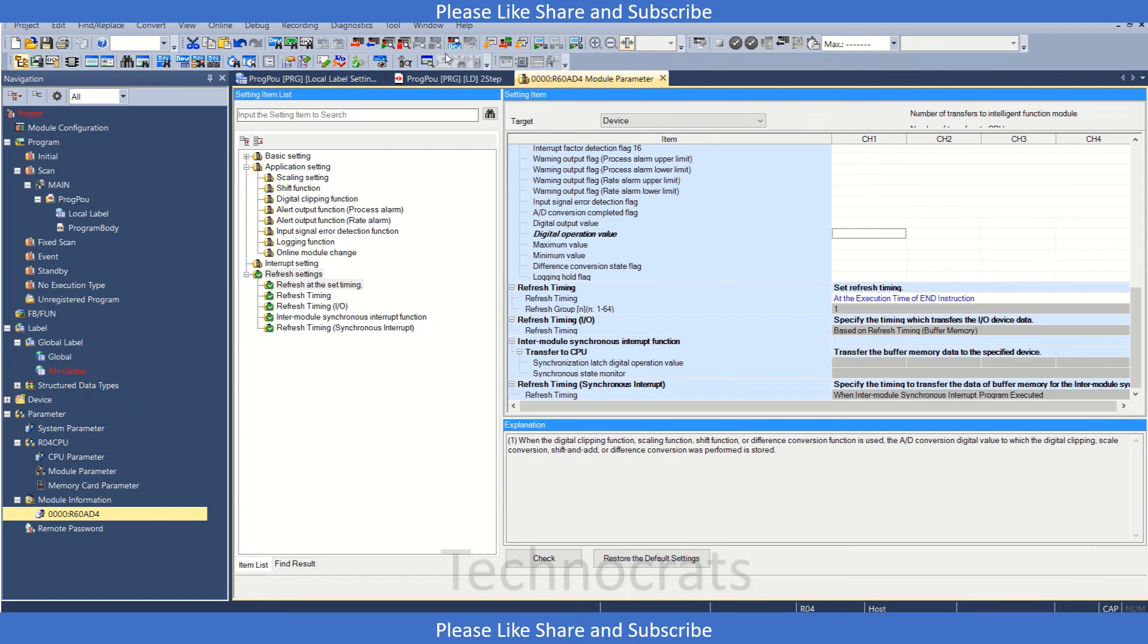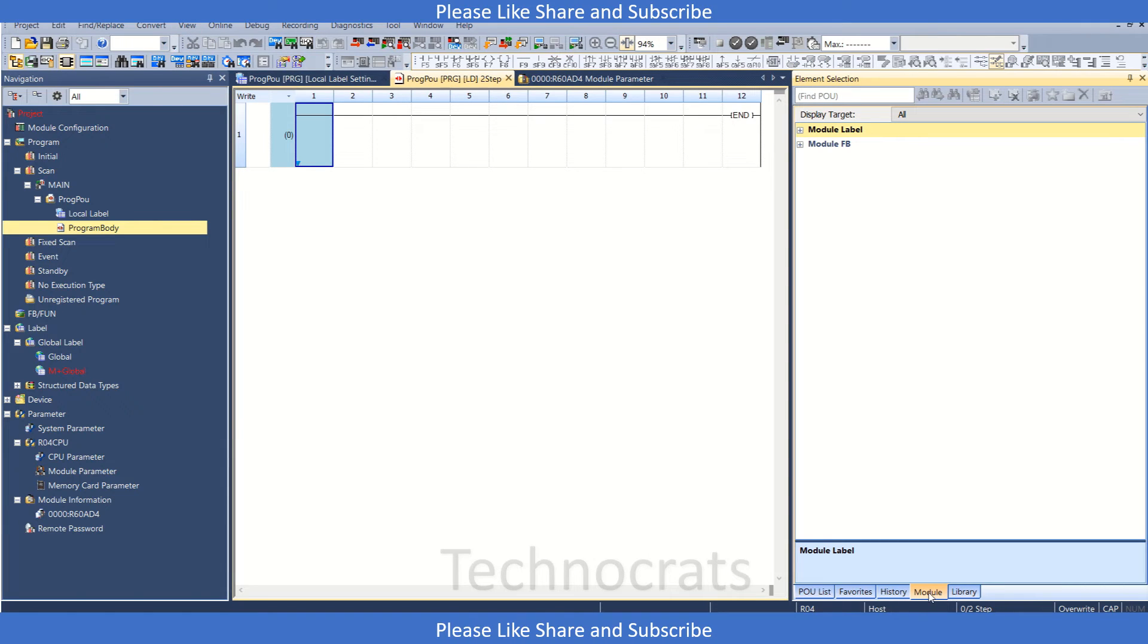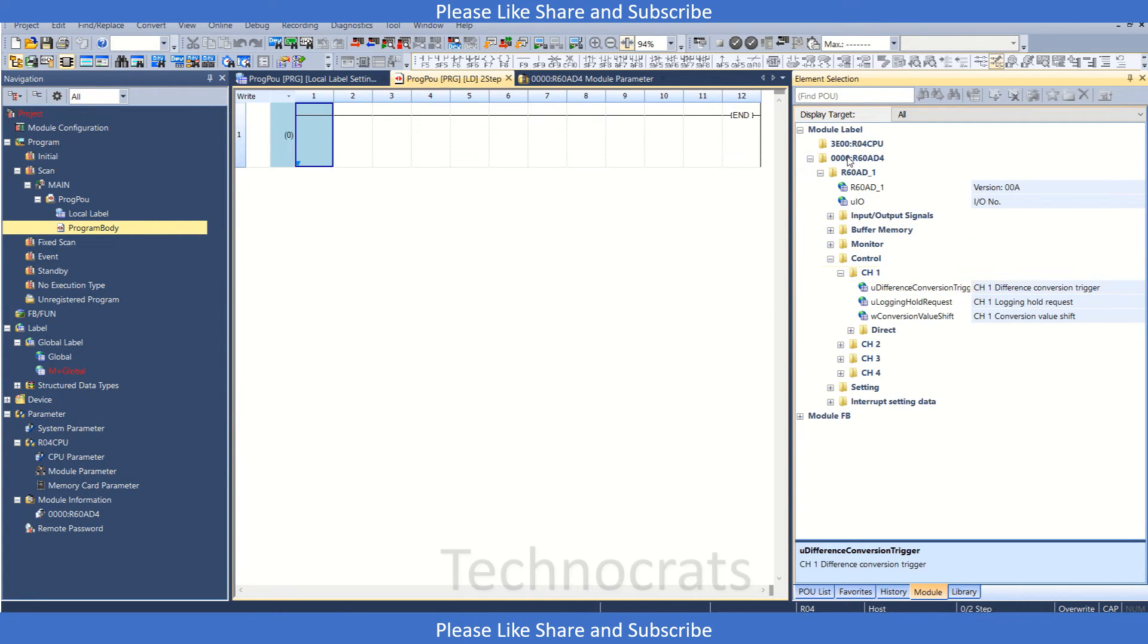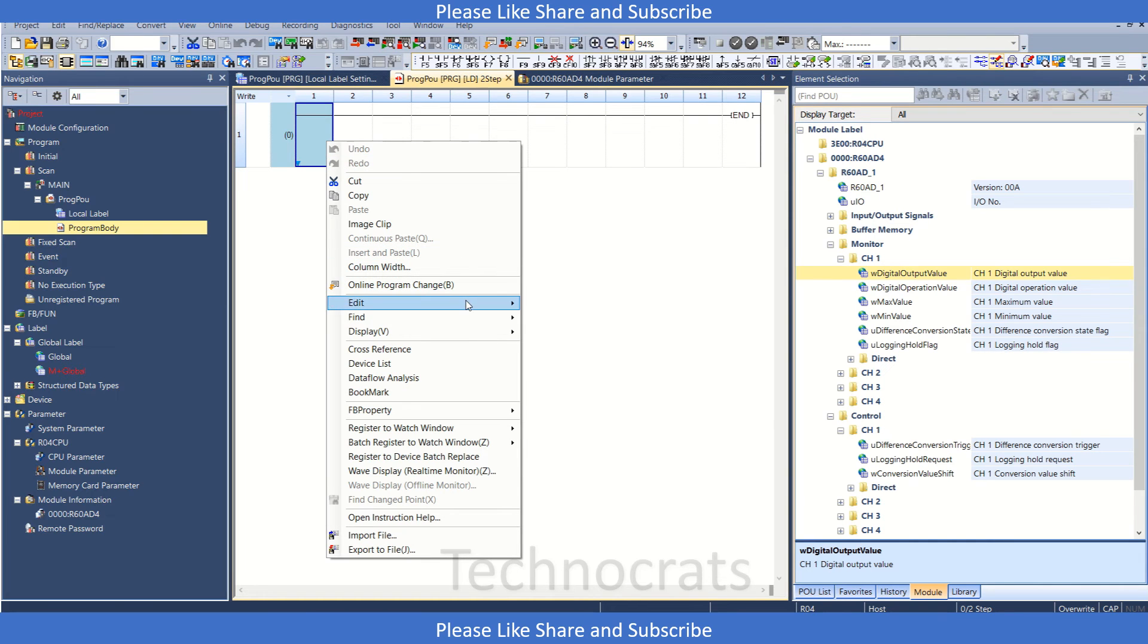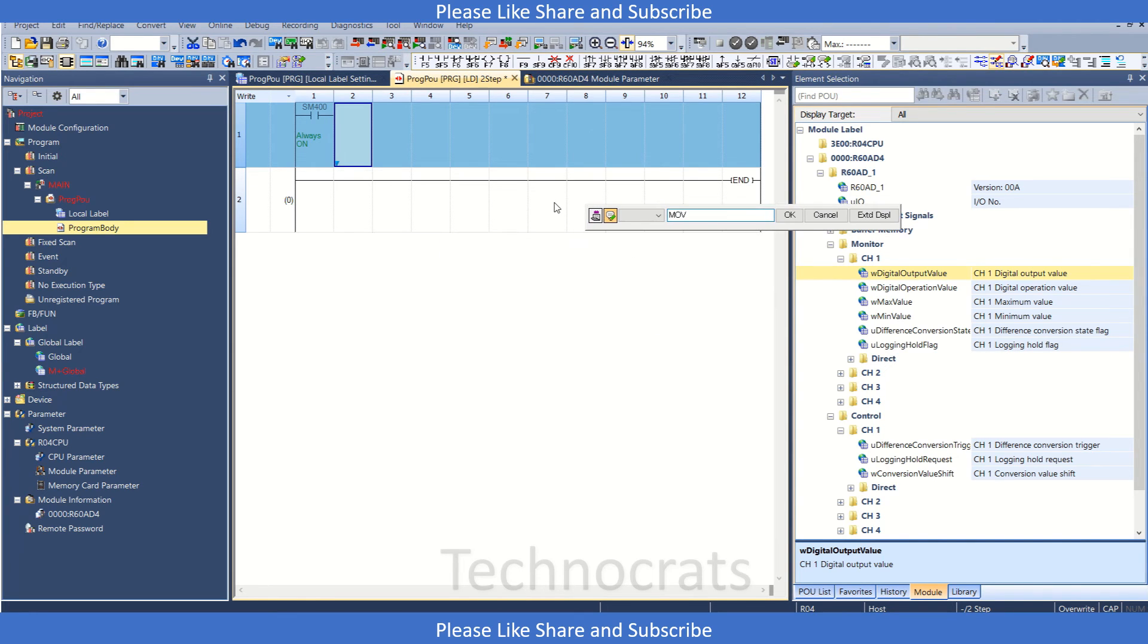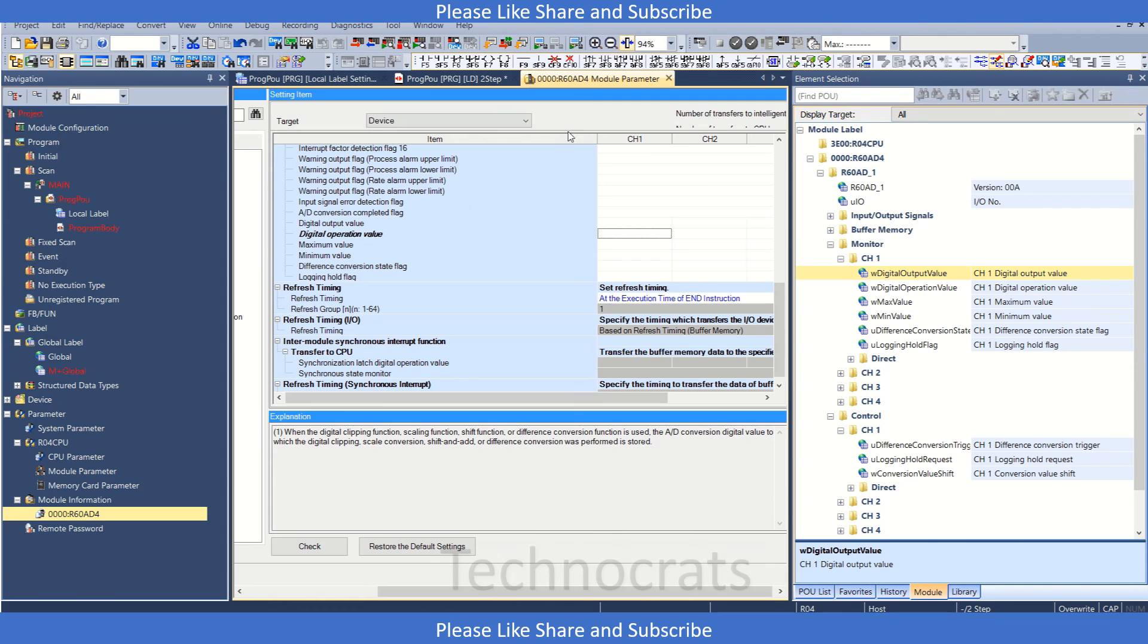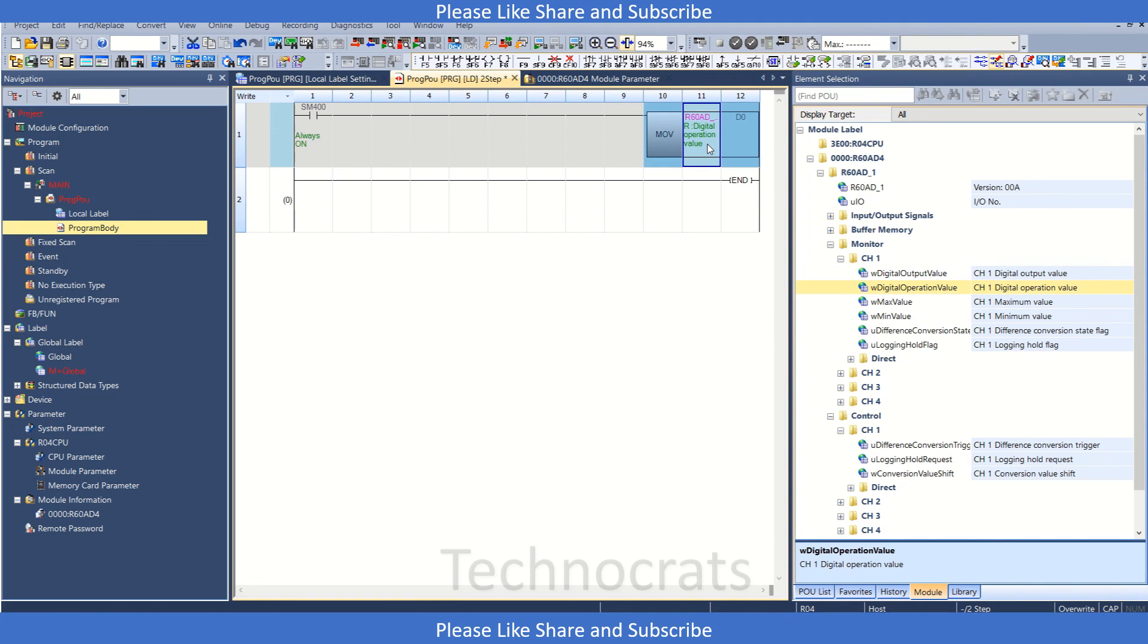Another option, if I remove this, is going to the program section. That means view to the element selection, then we have module, we have module labels, and we have our system. So for controls, channel one, right click here, we have insert. What you can do is you can use MOV. Now copy from here digital value and let's see d0. Now drag and drop this value to this portion.